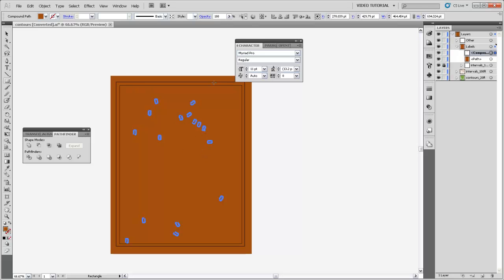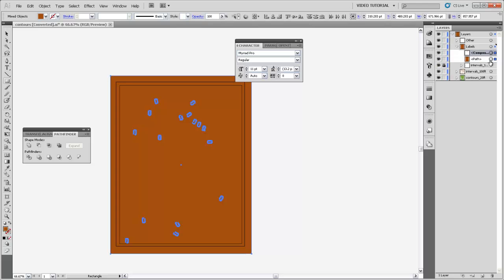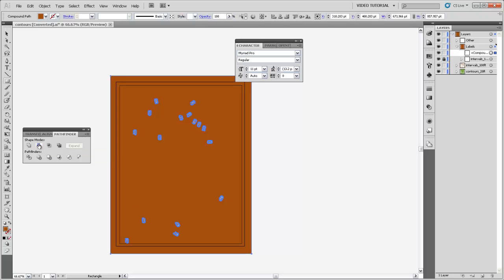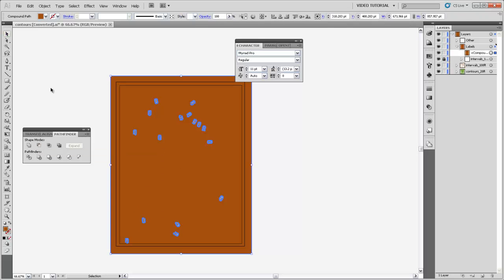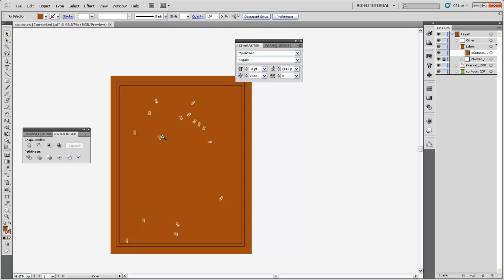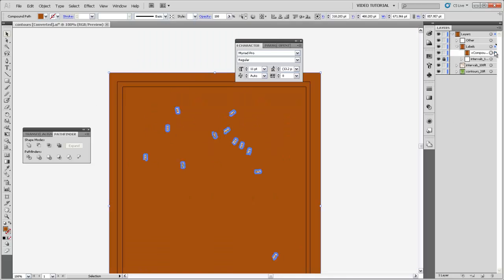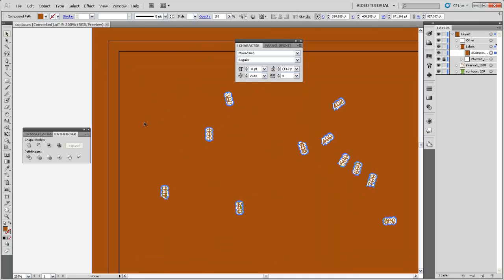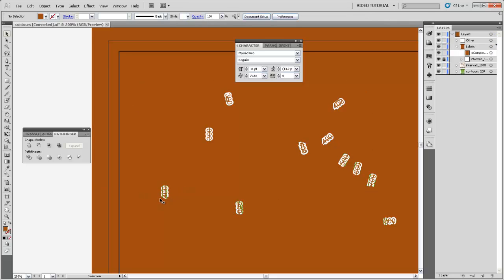So if we select the compound path and this rectangle path we just made, and then use this minus front tool in the Pathfinder panel, click that, and then deselect by clicking out in this white space, you'll see that now we have this compound path represents all of the areas where we want to see our contour lines. And you can see the places that we don't want to see our contour lines are the halos that are right around our labels.